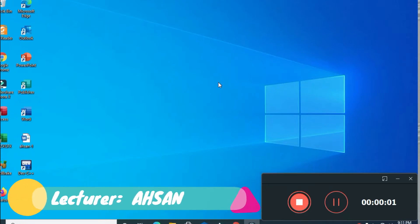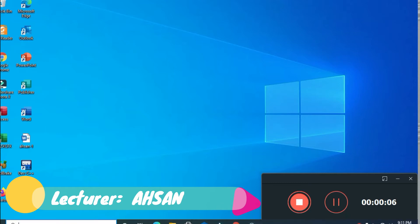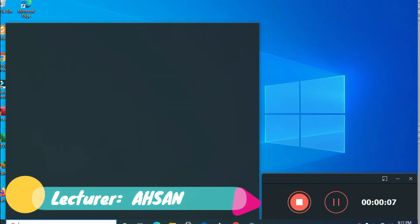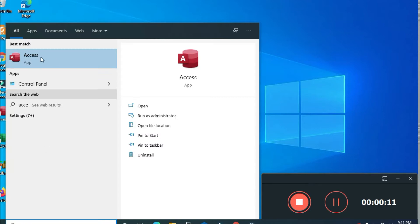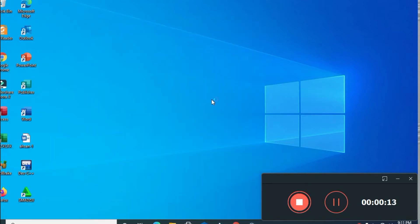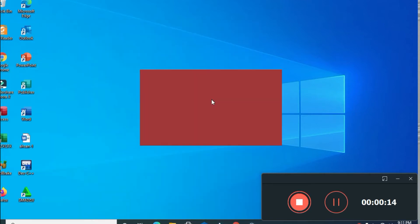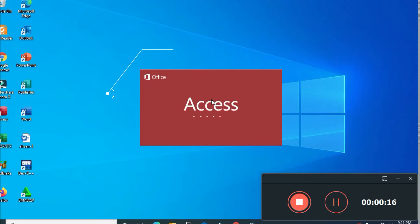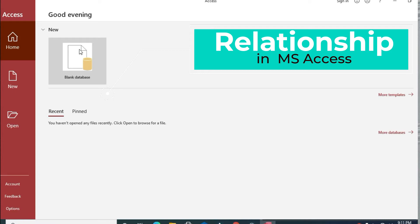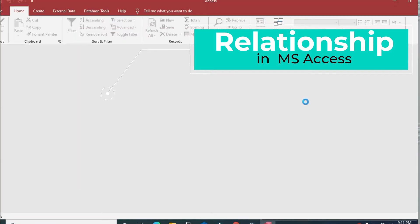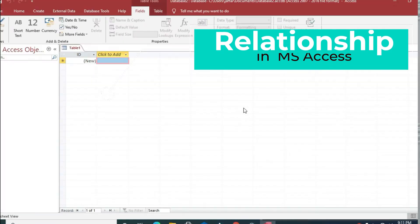Welcome students. Today we will study relationships — how to create a relationship in MS Access. We will open MS Access and select a blank database.